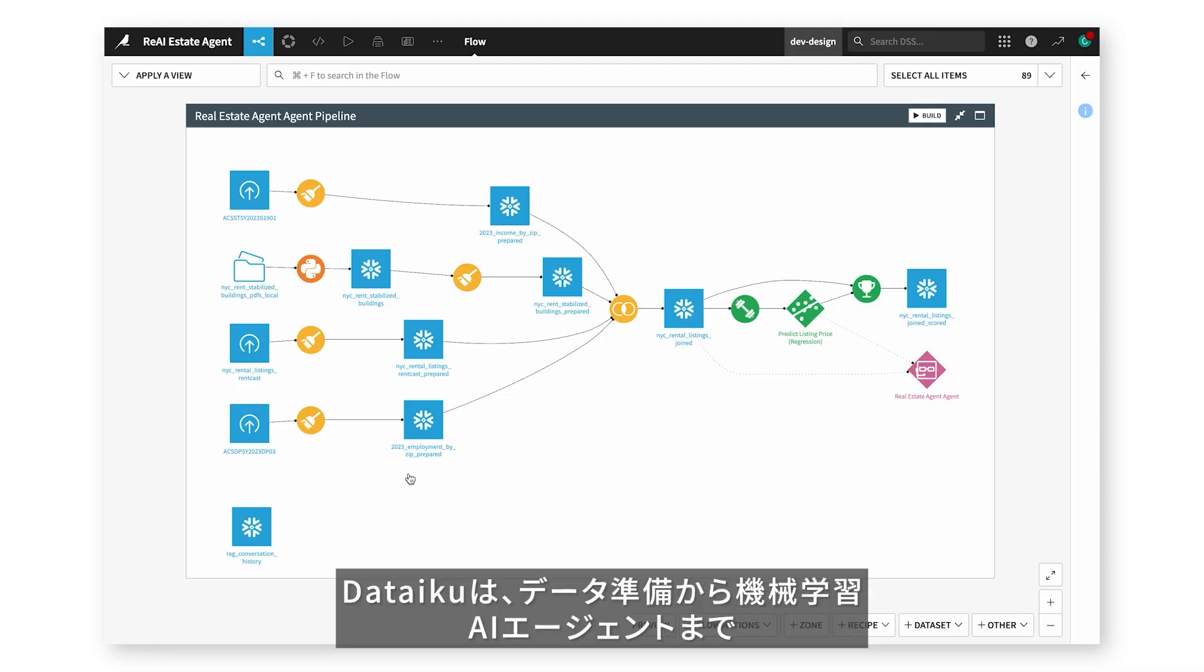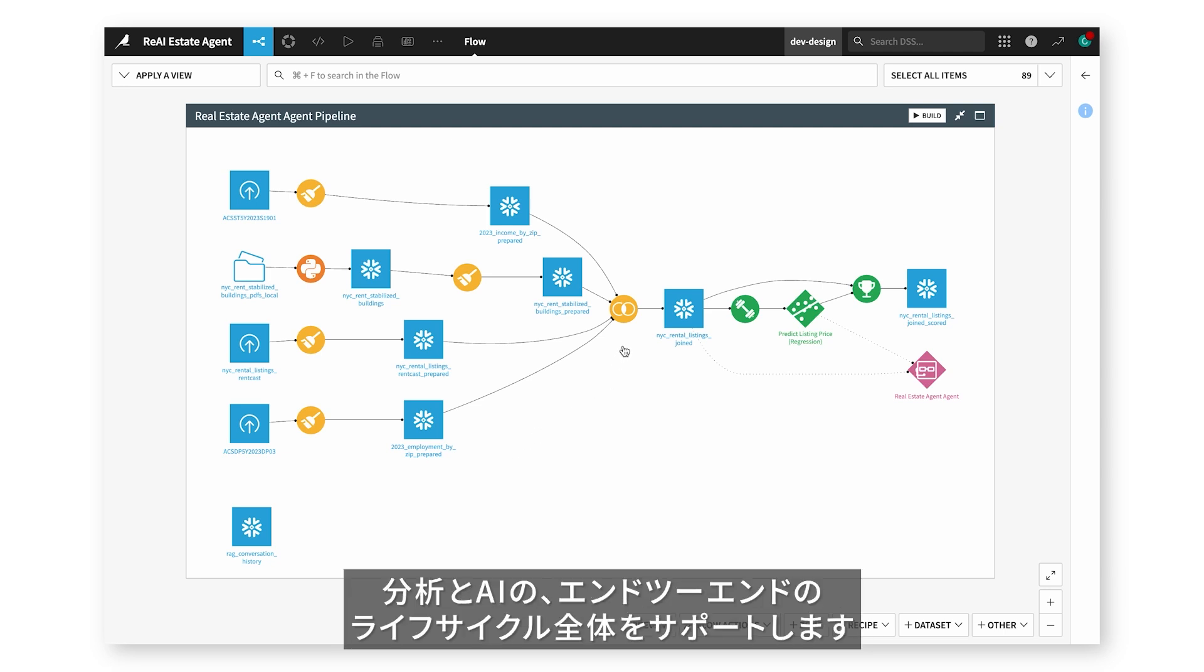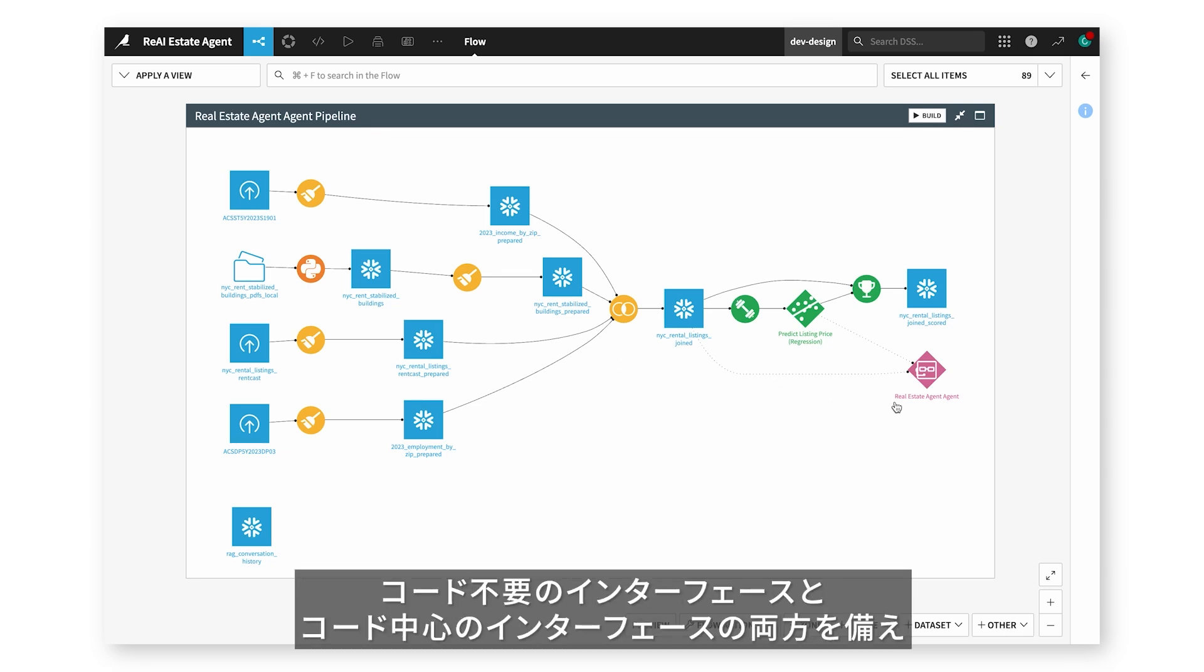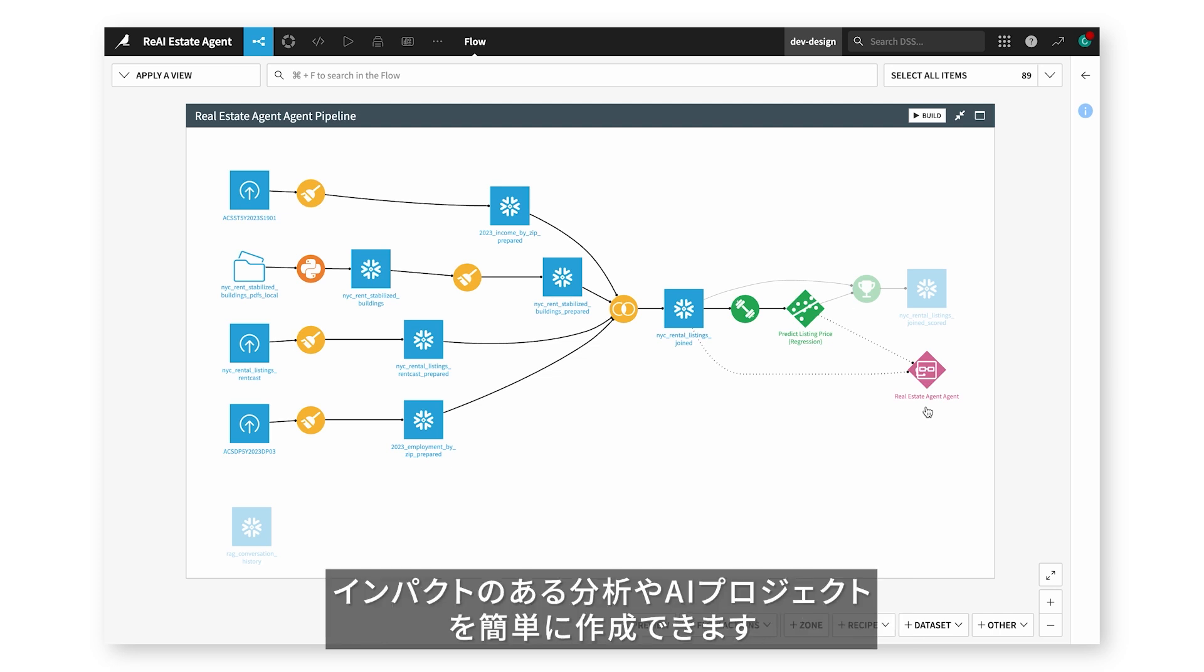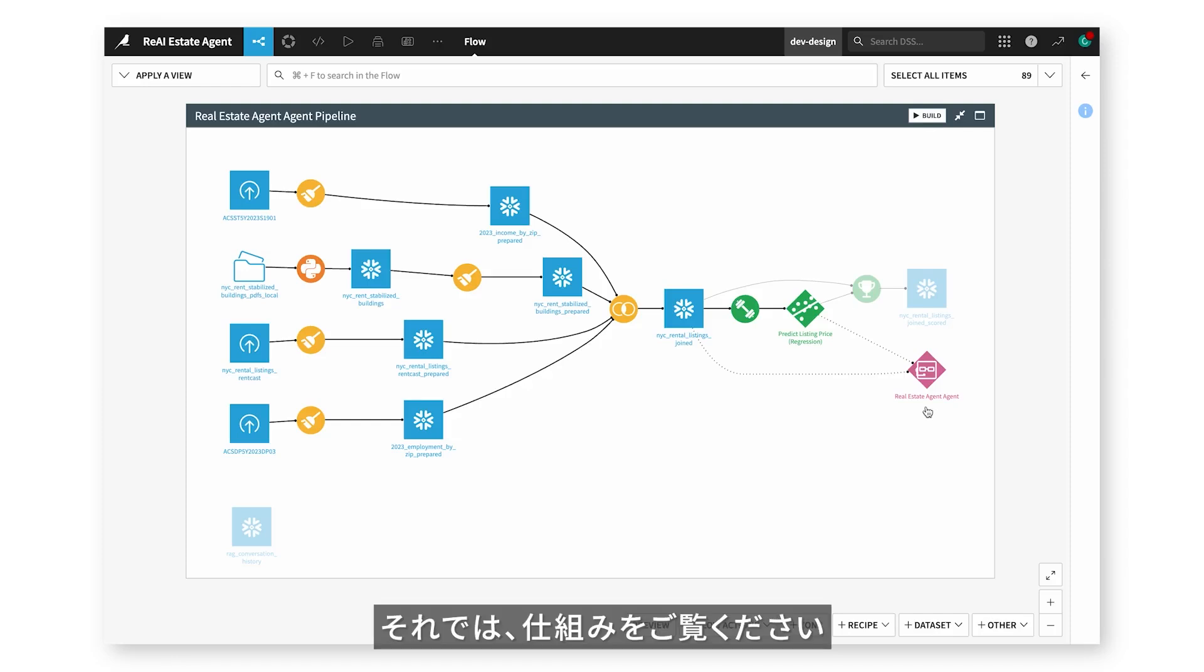Dataiku supports the entire end-to-end lifecycle of analytics and AI, from data prep to machine learning to AI agents, with code-free and code-first interfaces so business and technical teams can easily work together to create impactful analytics and AI projects. Let's see how it works.